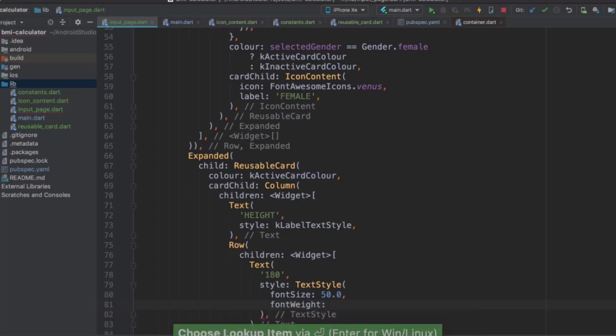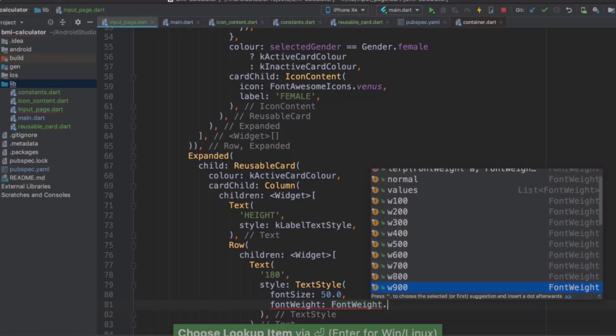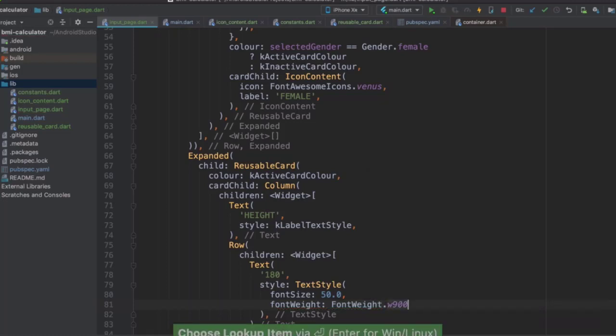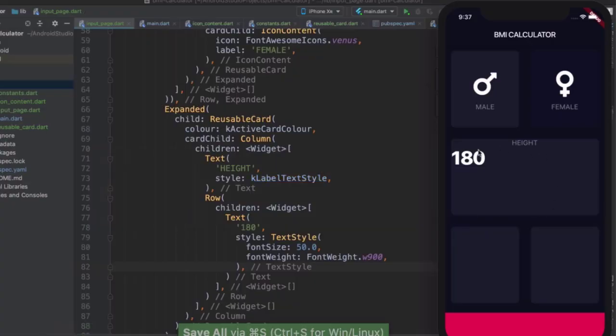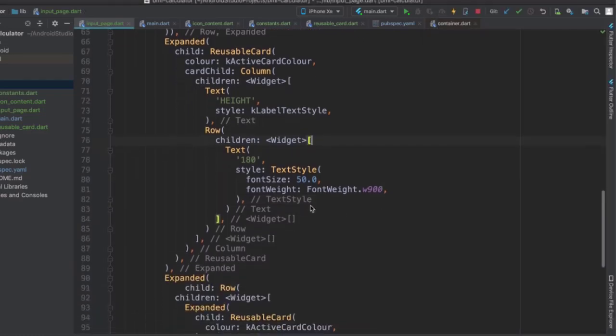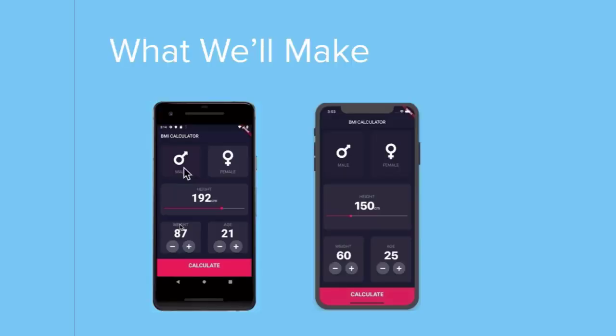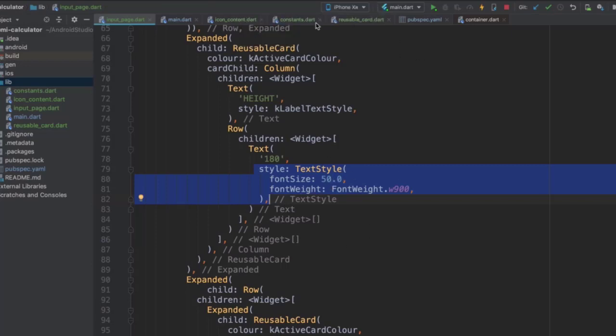So my row widget is going to have just two children, and both of them are going to be text widgets, because one of them is going to display the height that's selected, and the second one is just going to display the word CM. So my text widget is going to contain some numbers, so let's say it starts out with maybe the string 180, and then it's going to have some styling. And I want this to be super large, so my text style is going to have a font size of maybe 50. And it's also going to have a heavy font weight, so I'm going to set it as probably W900, which is the heaviest weight possible, the heavyweight champion of my font.